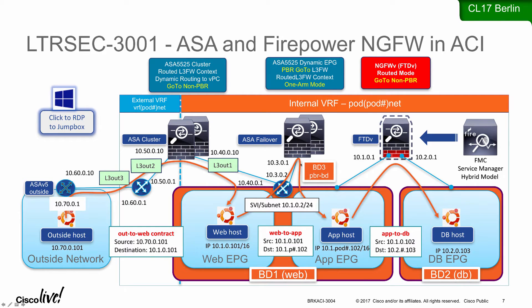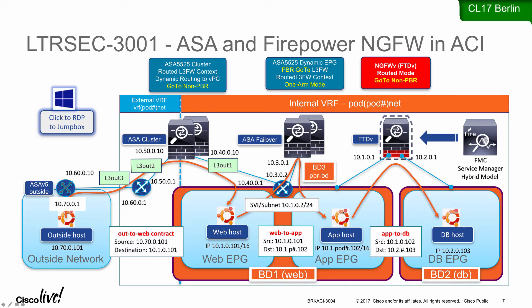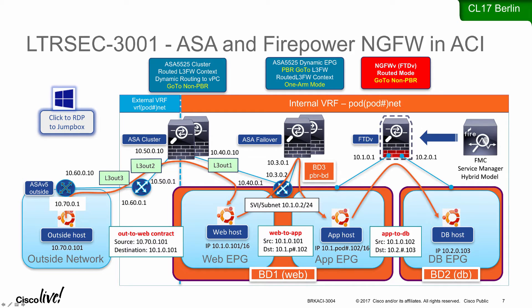We also have our context on the failover setup of hardware that is a PBR one arm service graph that inserts between two EPGs in the same bridge domain. And finally we have our firepower NGFWV that uses FTD device package to orchestrate protection between app and database.